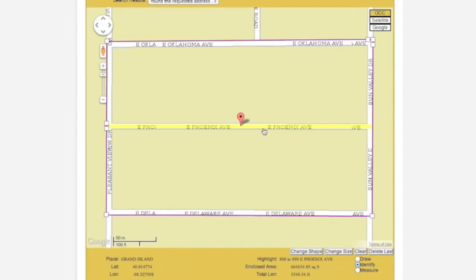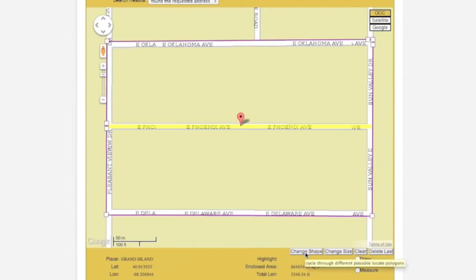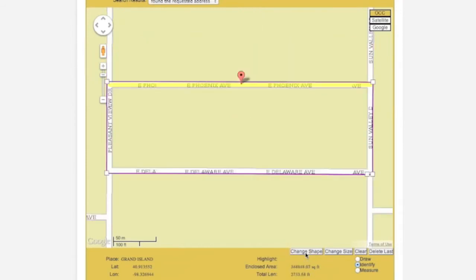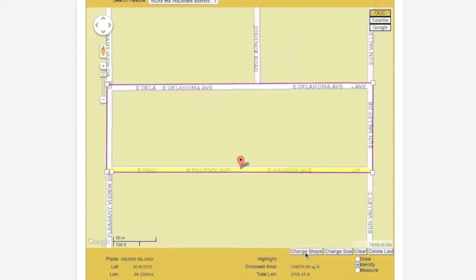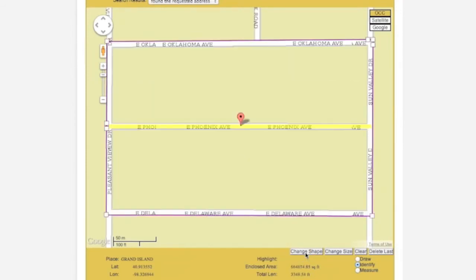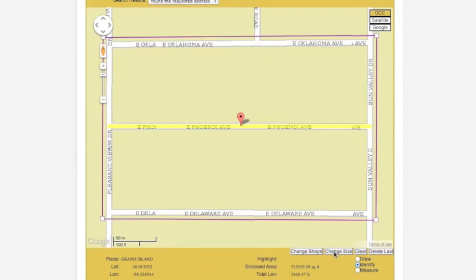Once you have found your worksite, you will need to select an area on the map that will completely encompass your excavation. You will do this by selecting a computer-generated polygon or drawing your own. If the Change Shape button is available, you can use it to cycle through a list of computer-generated polygons. The Change Size button can be used to expand or contract the computer-generated polygons.